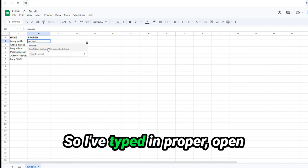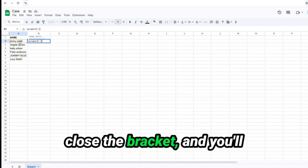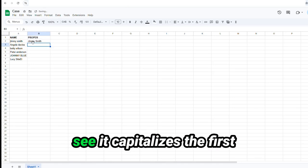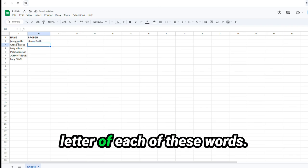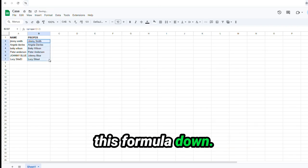So I've typed in proper. Open the bracket. Select your data. Close the bracket. And you'll see it capitalizes the first letter of each of these words. And I do want to bring this formula down.